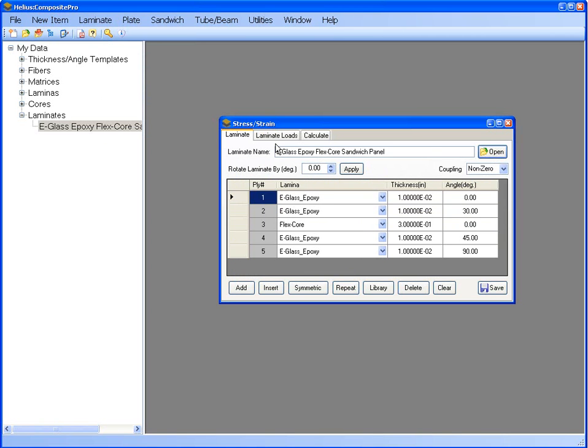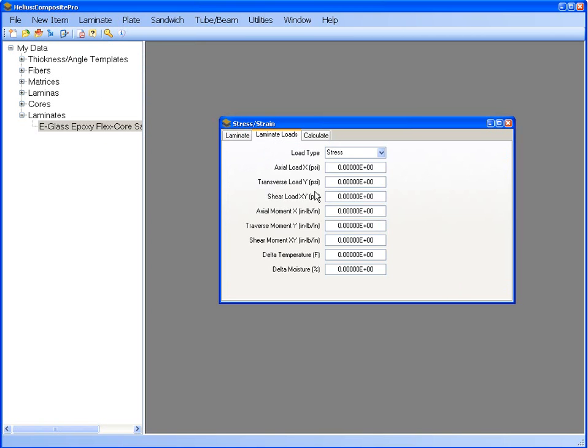Now you will want to click on the laminate loads tab. For this example, we will be entering an axial moment of 10 inch pounds per inch. Once this is entered, select the calculate tab.